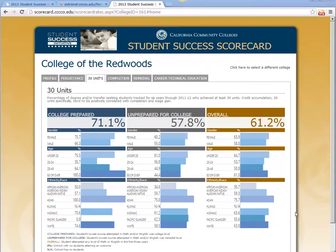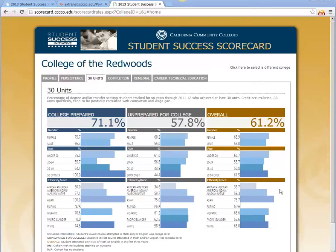Overall, you can see a slight difference between females and males, and an age disparity with the 20-to-24 and 25-to-49 groups lower than the others. You can also see some consistent differences in ethnicities. Again, I caution you not to make too strong of interpretations from some of the breakdowns under the college prepared group and some of the ethnicities that may have a small student count.